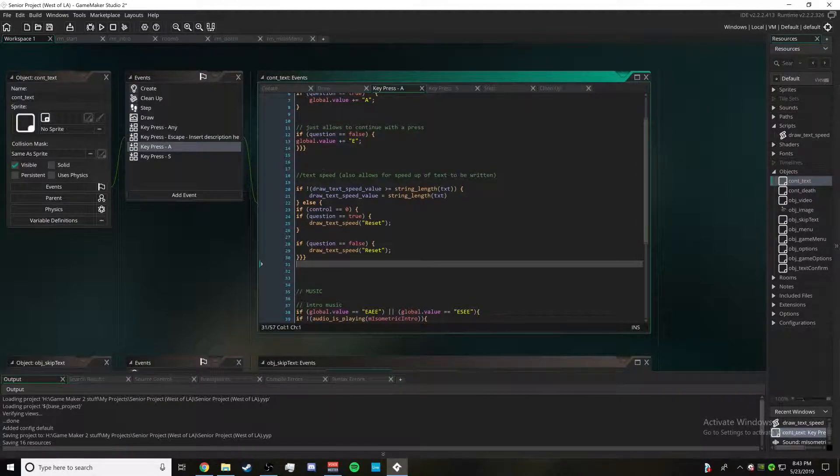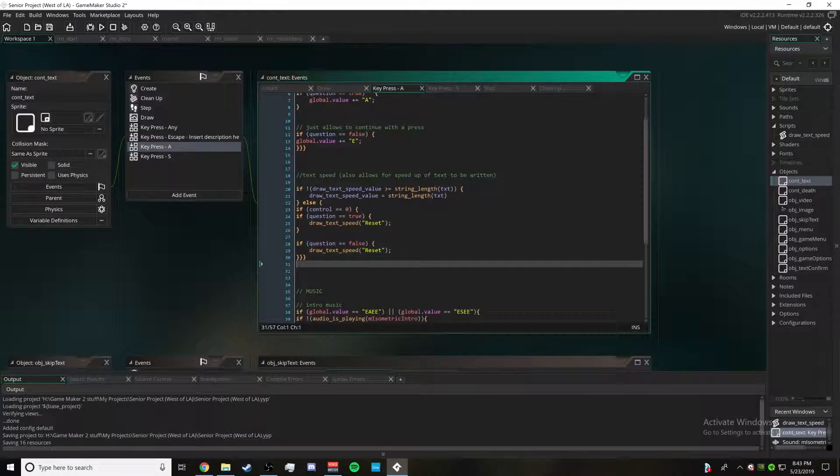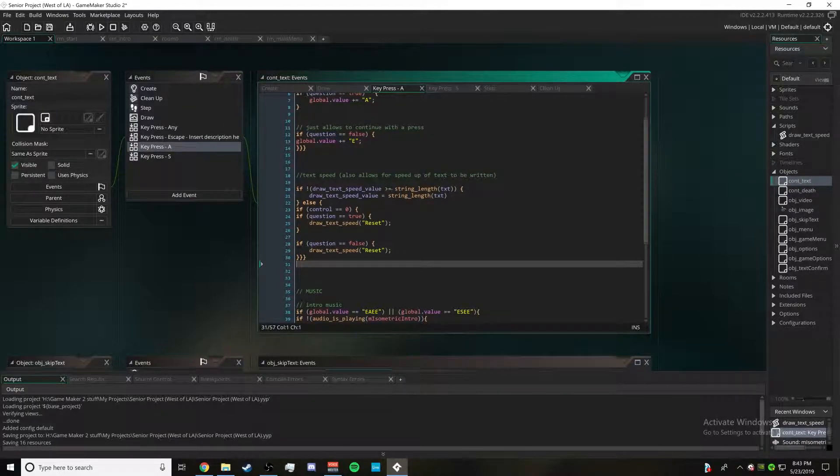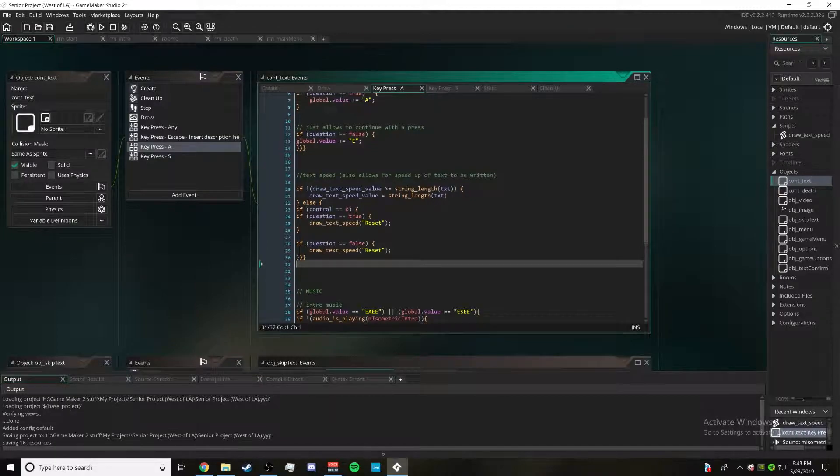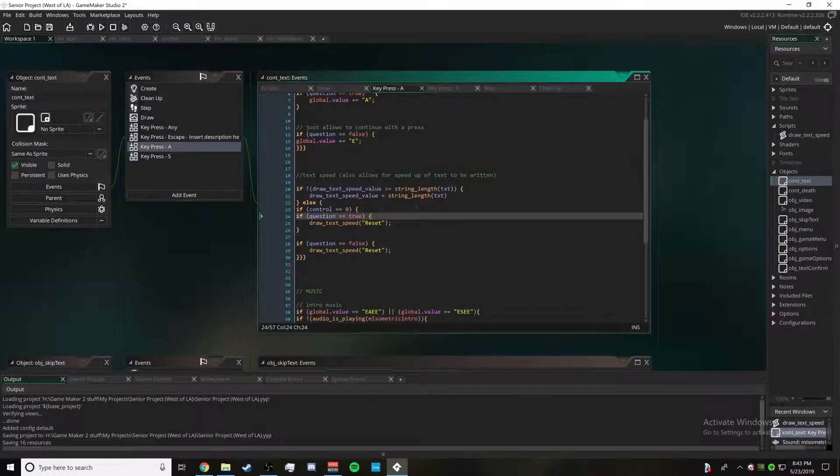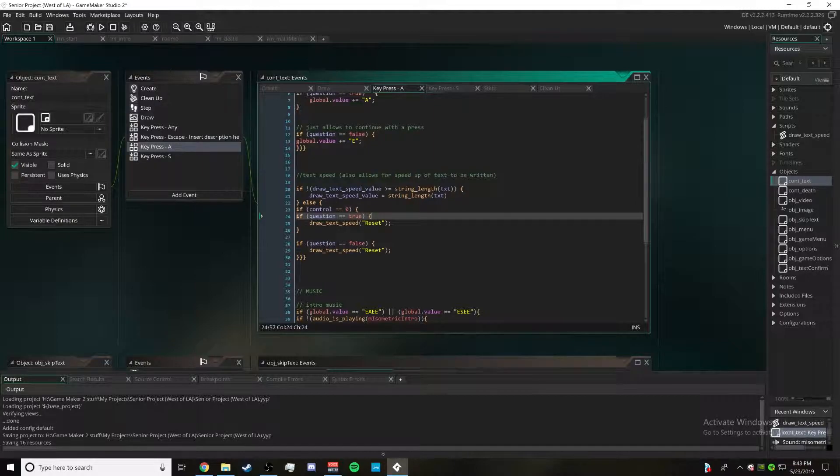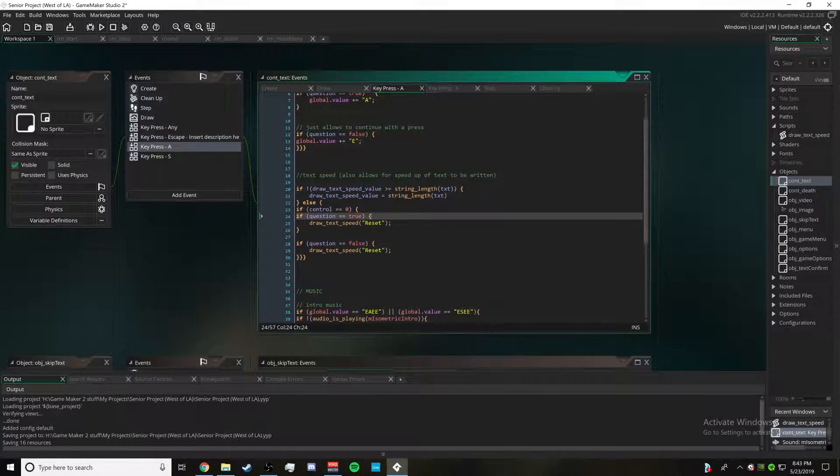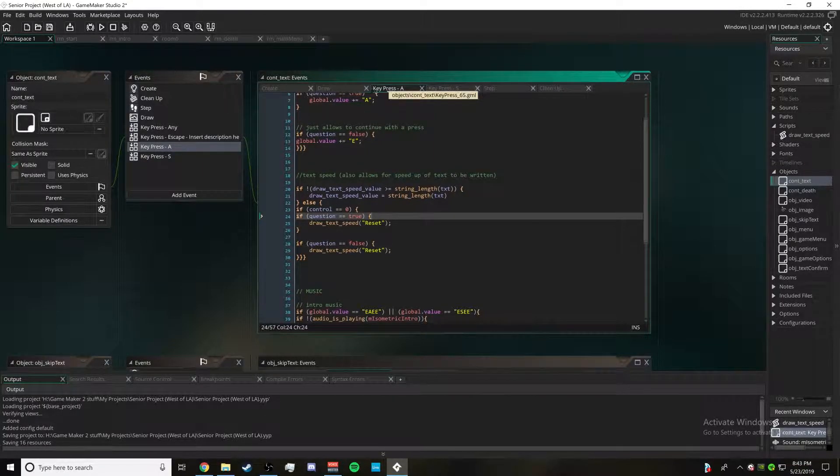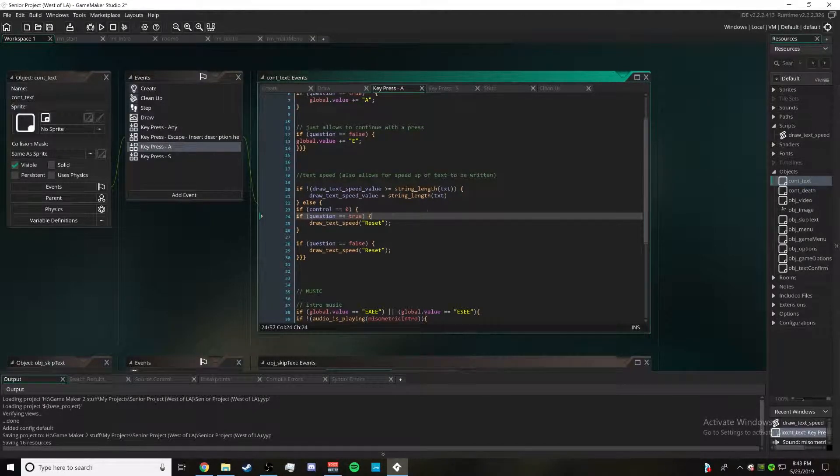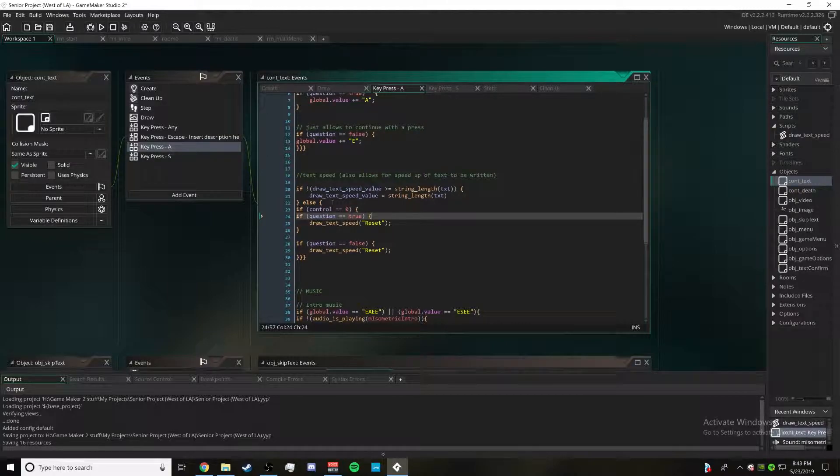So if the draw_text_speed_value is not equal to or more than the string length, which is basically what you're writing in the string like what you want to be displaying on screen, then the draw_text_speed_value is going to equal the string length. So that's when the button is pressed on key press A. For me A is my main button and you can have this for whatever button you need it to be.